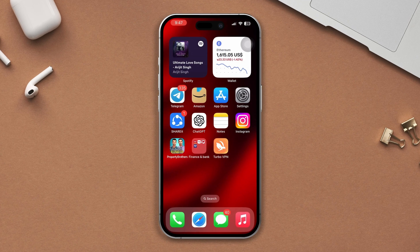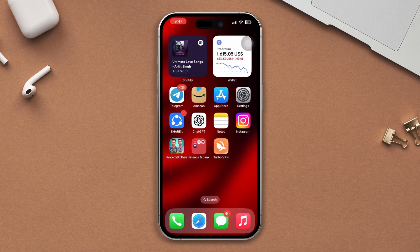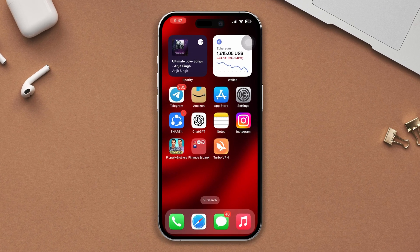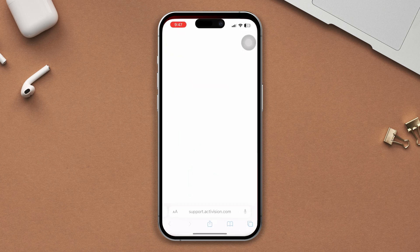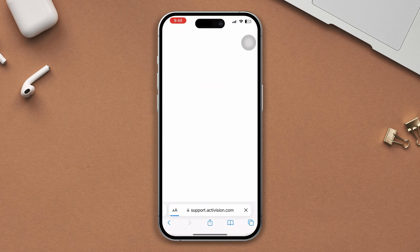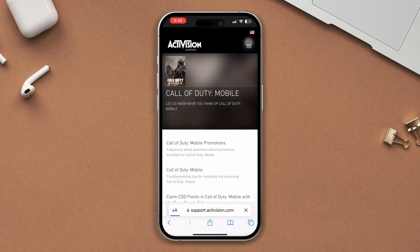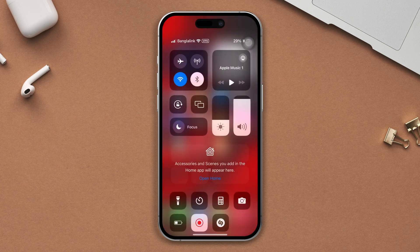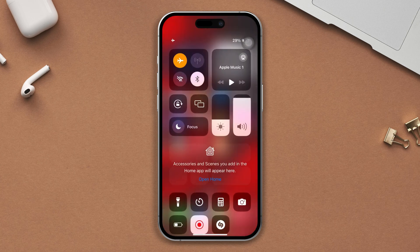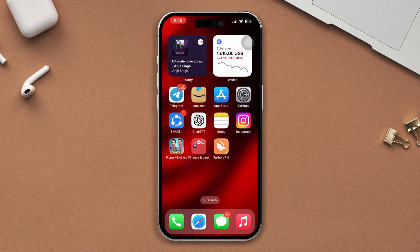Solution one: Check and fix the internet connection. Make sure your internet is working fine — open up a browser and go to any website. If it's not loading, turn on airplane mode for 10 seconds then turn it back off, or switch from Wi-Fi to mobile data or mobile data to Wi-Fi.